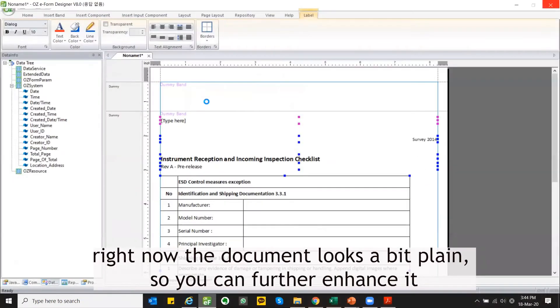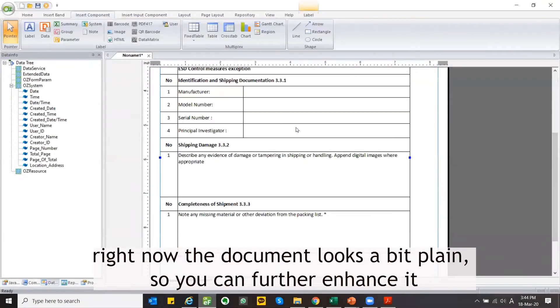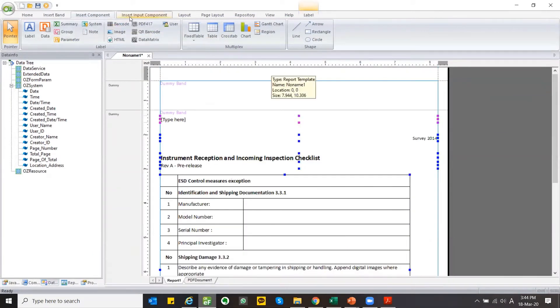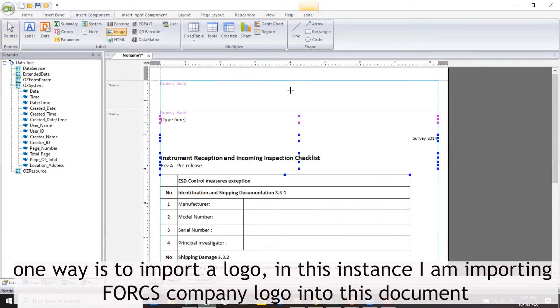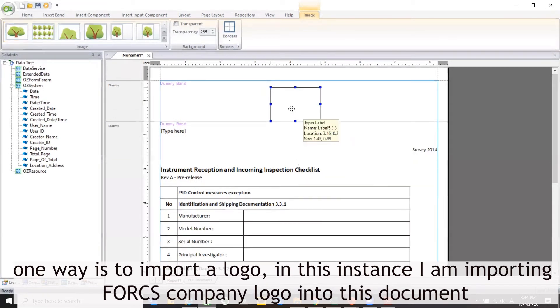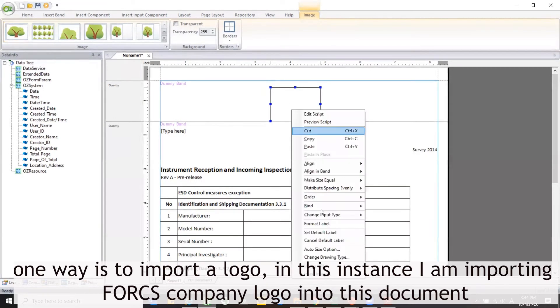Right now the document looks a bit plain, so you can further enhance it. One way is to import a logo. In this instance I am importing the 4CS company logo into this document.